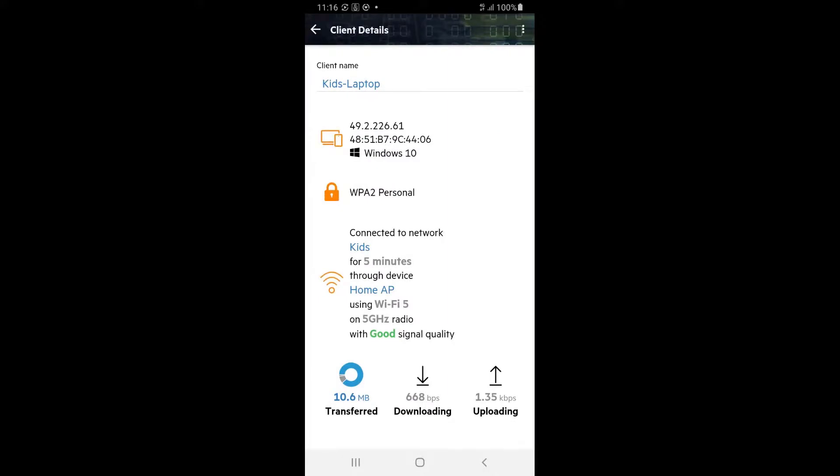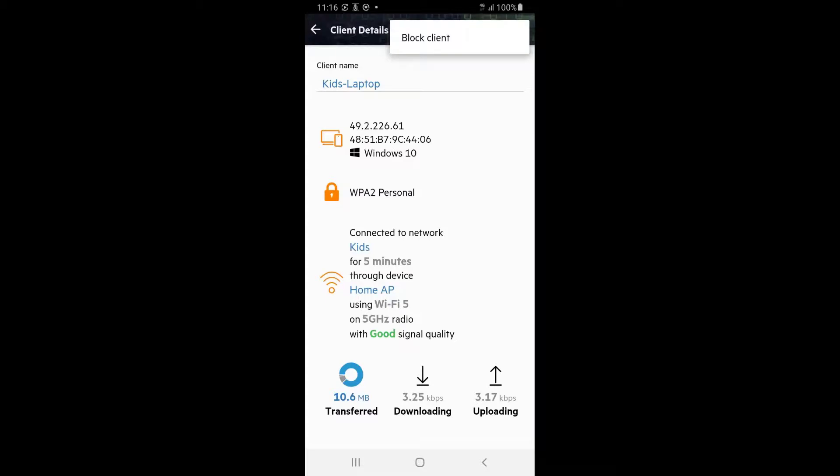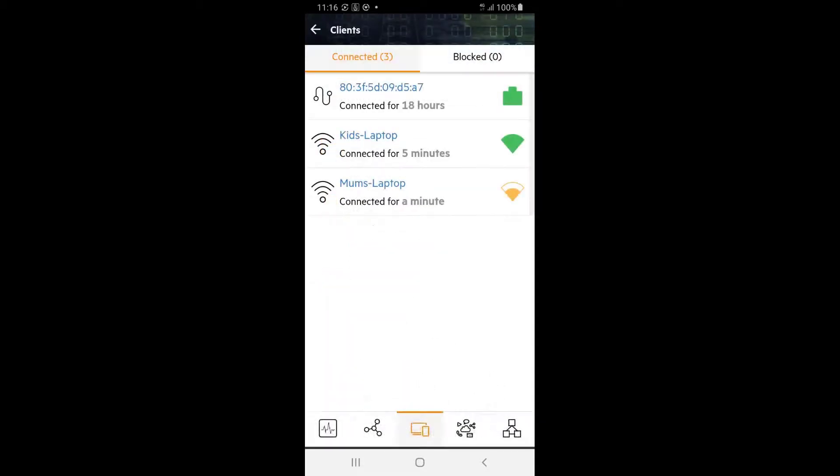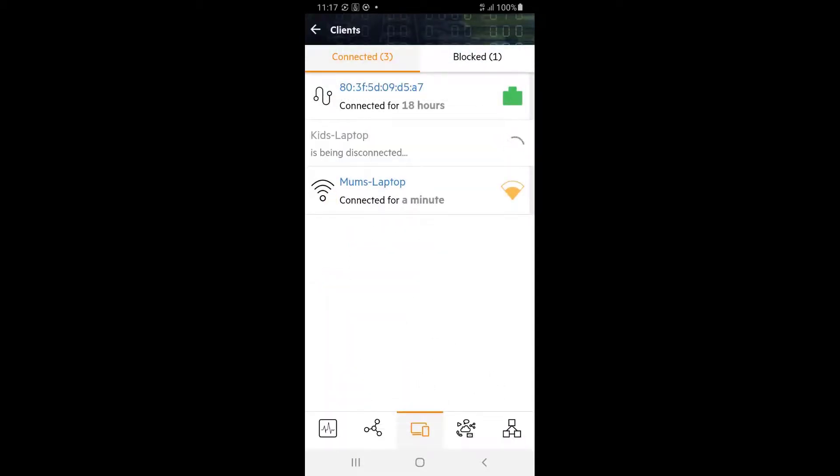If you want your kids to come down for dinner, you can always tap the three dots in the top right corner and block this client from the network. This will disconnect the client and place it in the blocked clients list.